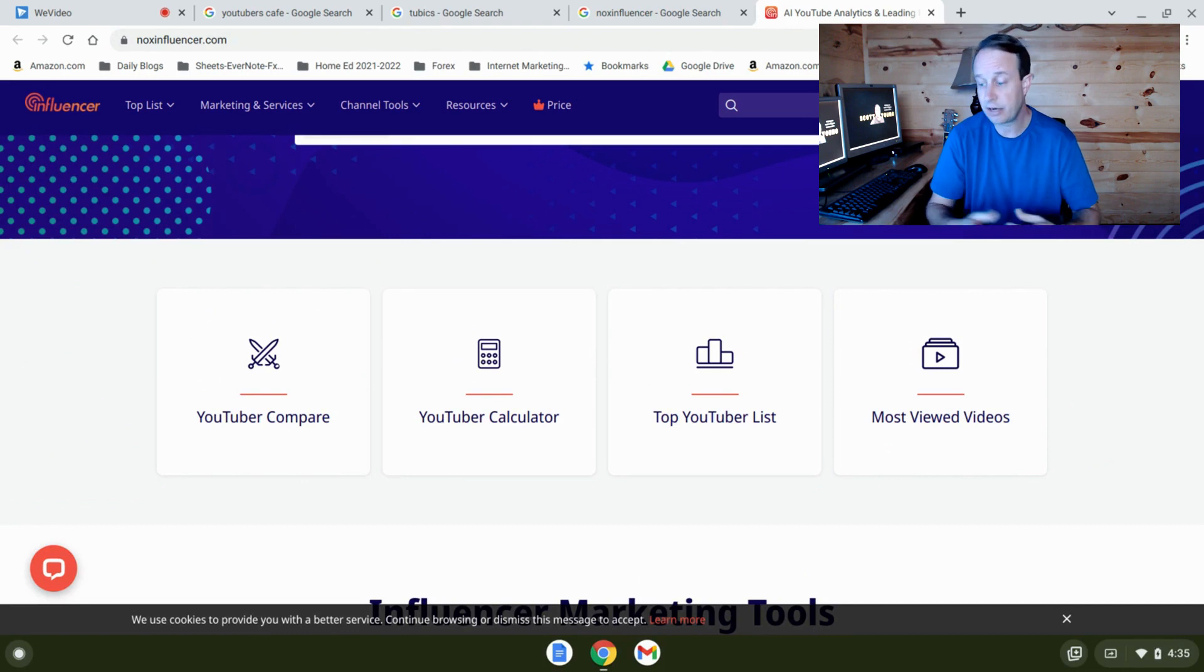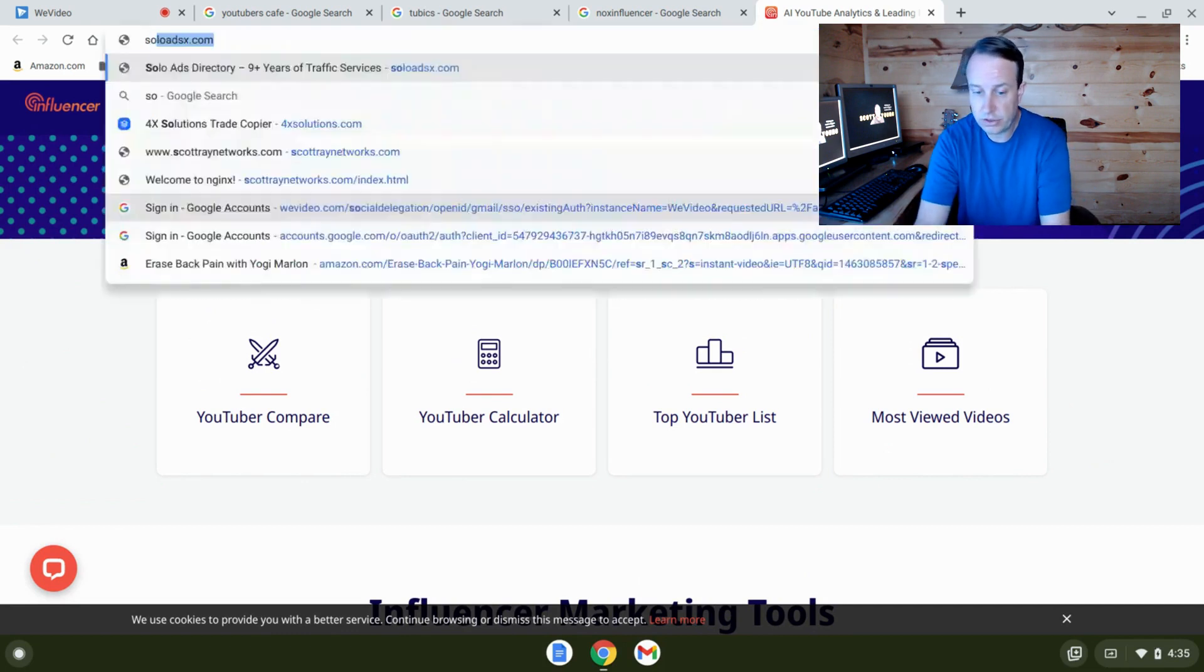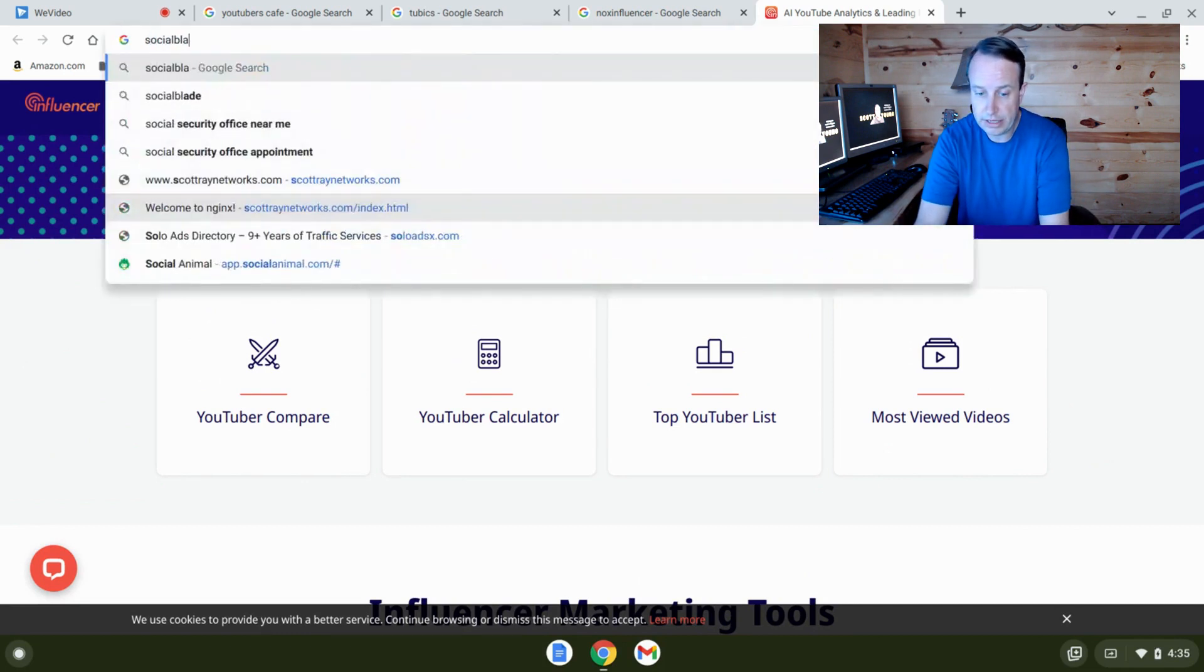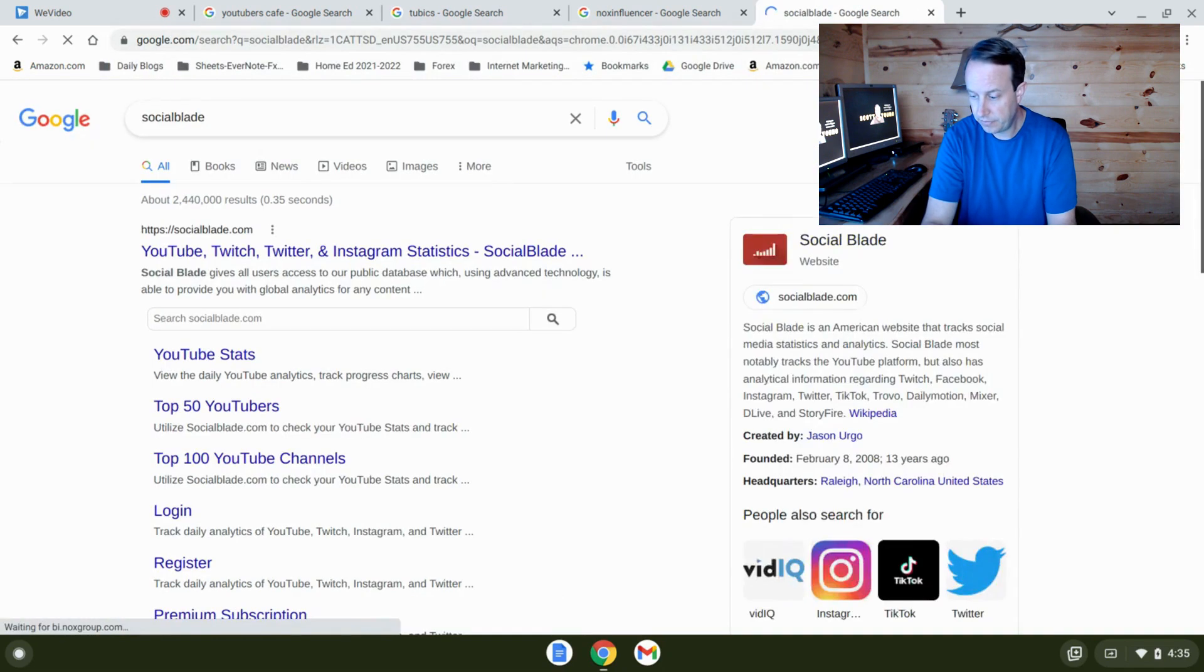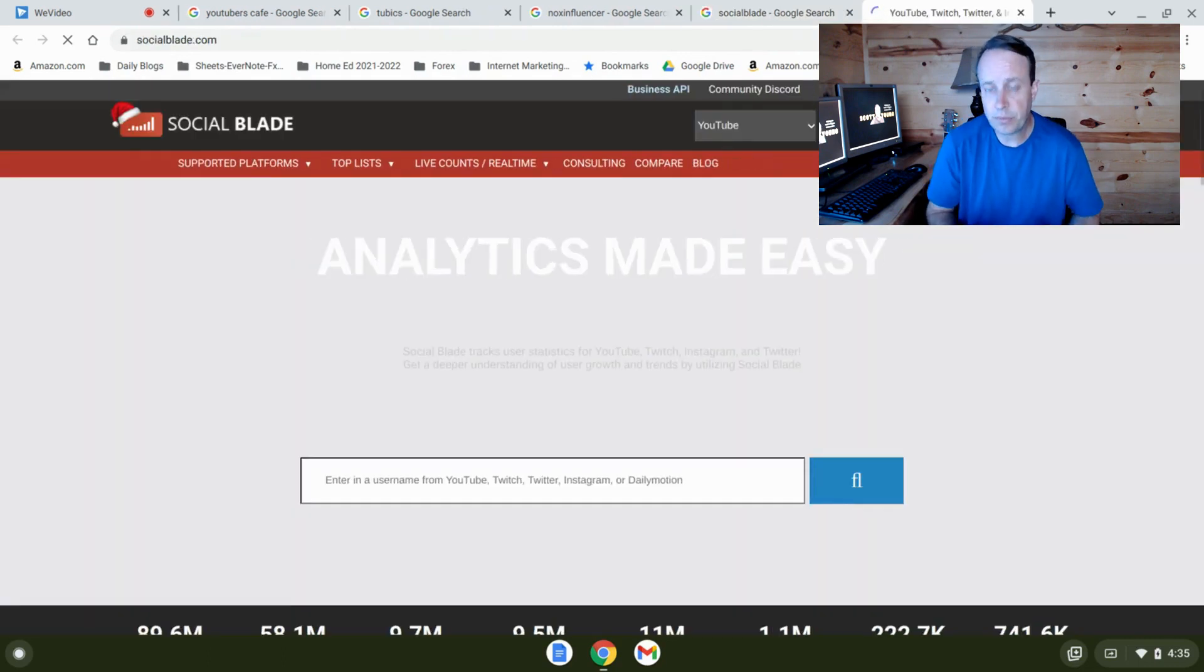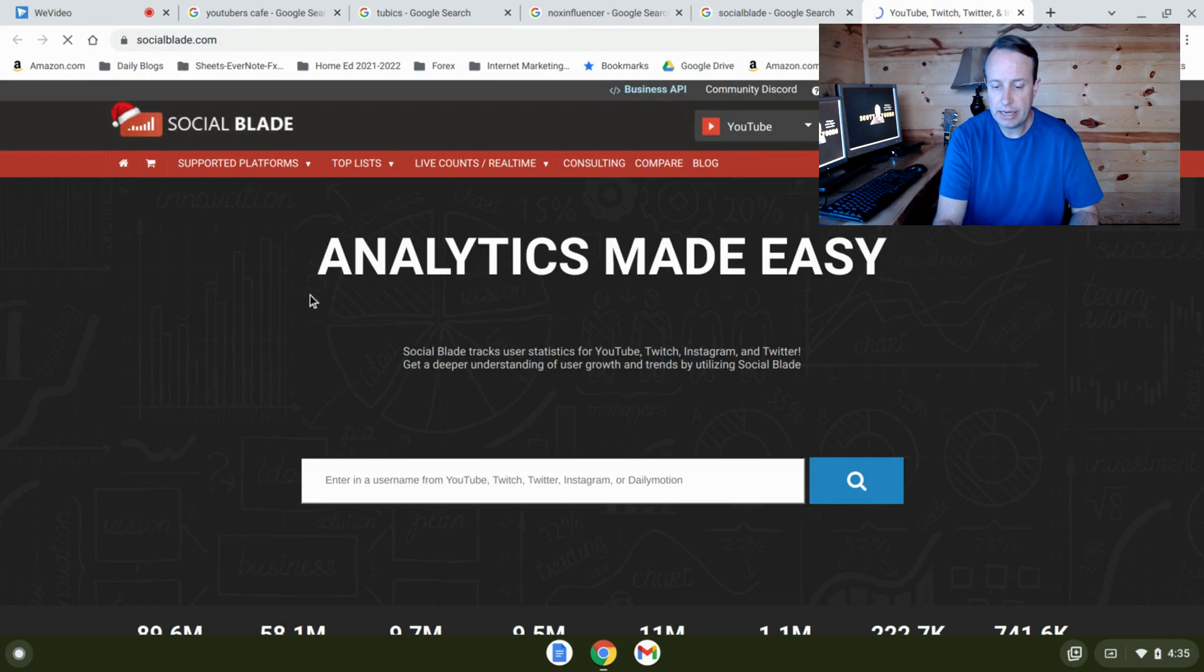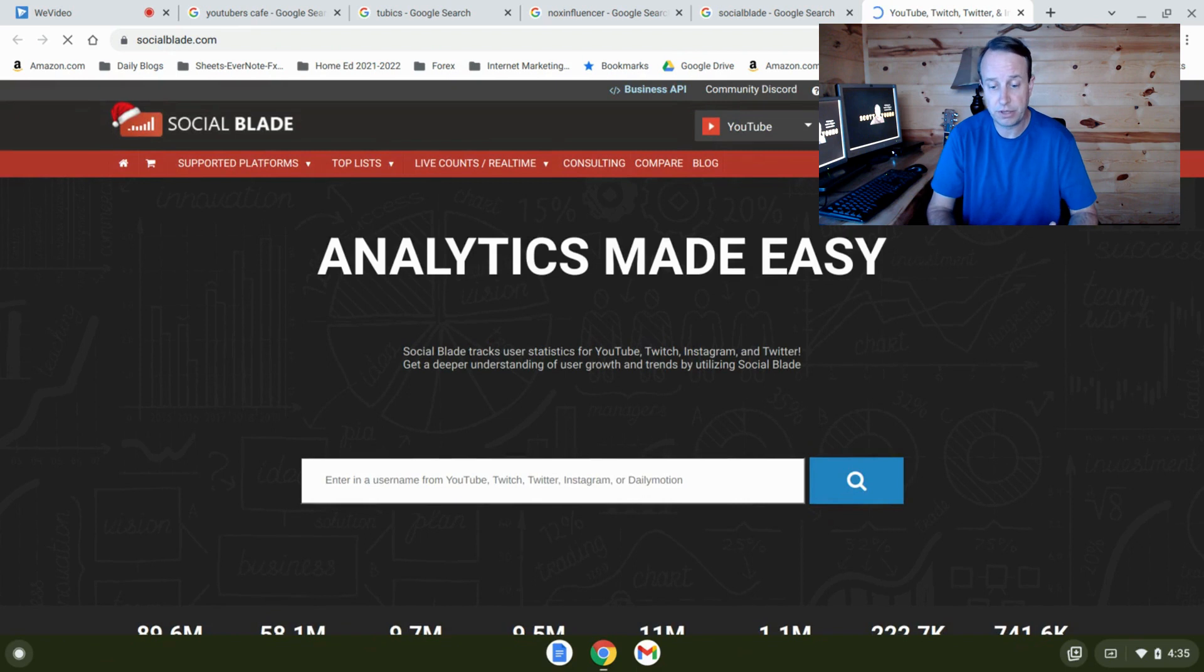All right, the next one is called Social Blade. Let's go to Social Blade here. All right, now Social Blade again is another analytics tool. Probably their main claim to fame here is that they work across a lot of platforms.